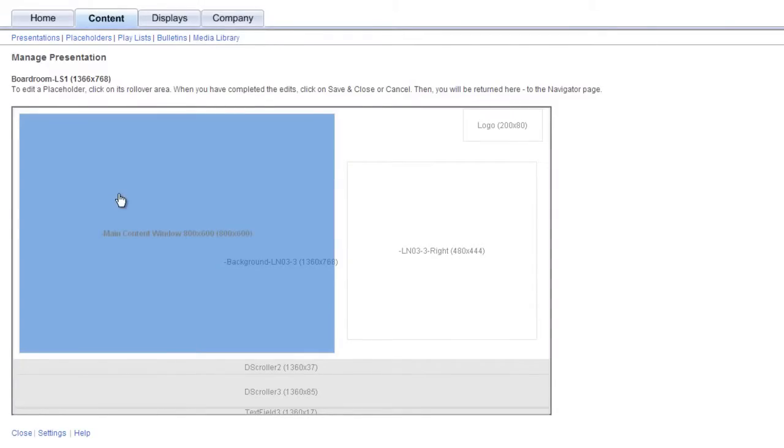One common question we get asked is how you schedule content to play at specific times, on specific days, or at select times throughout the year. This tutorial will show you the entire process of scheduling content in the Rise Display Network and hopefully answer any and all questions you may have on the subject.